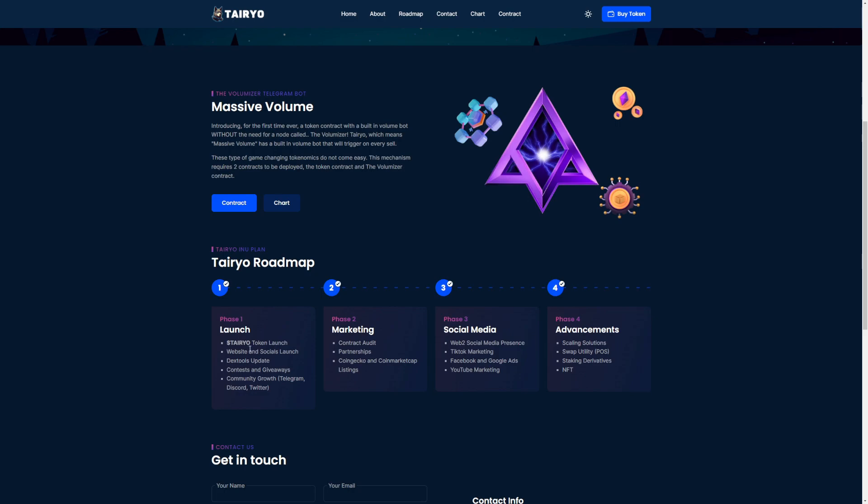The roadmap here. Phase one: Tereo token launch, website and social launch, Dexos update, contests and giveaways, community growth on Telegram, Discord, Twitter, marketing phase. Phase two: contract audit, partnerships, CoinGecko and CoinMarketCap listings. Phase three: social media Web3 presence, TikTok marketing, Facebook and Google ads, YouTube marketing.